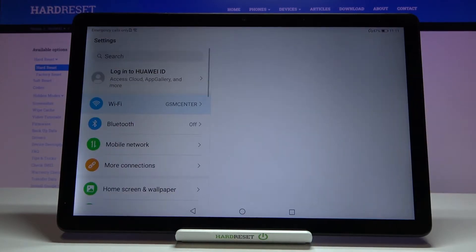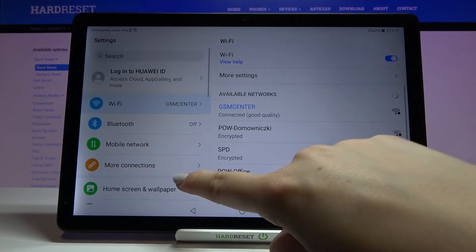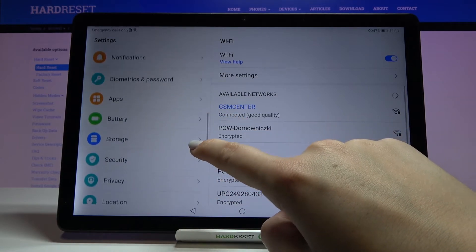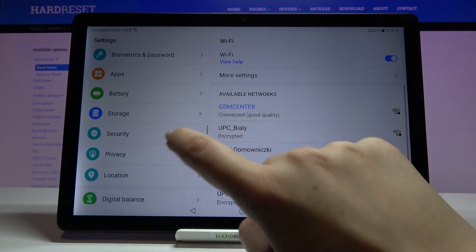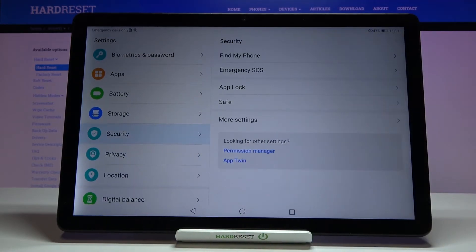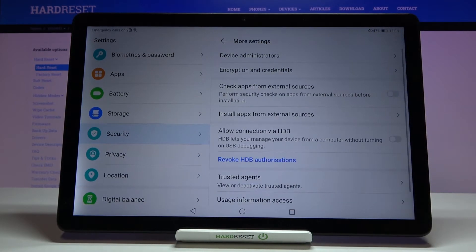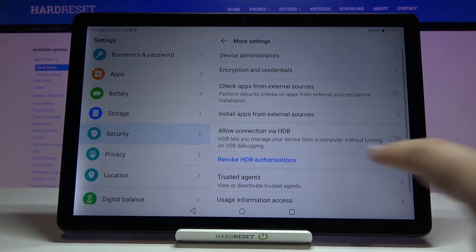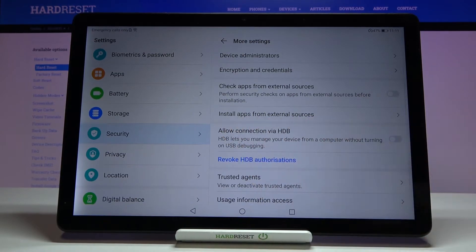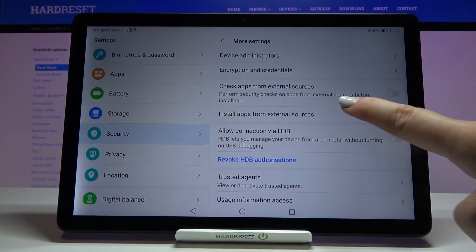First of all we have to enter the settings, then scroll and find Security and tap on it. Now let's choose More Settings — as you can see here we've got 'Install apps from external sources', so let's tap on it.